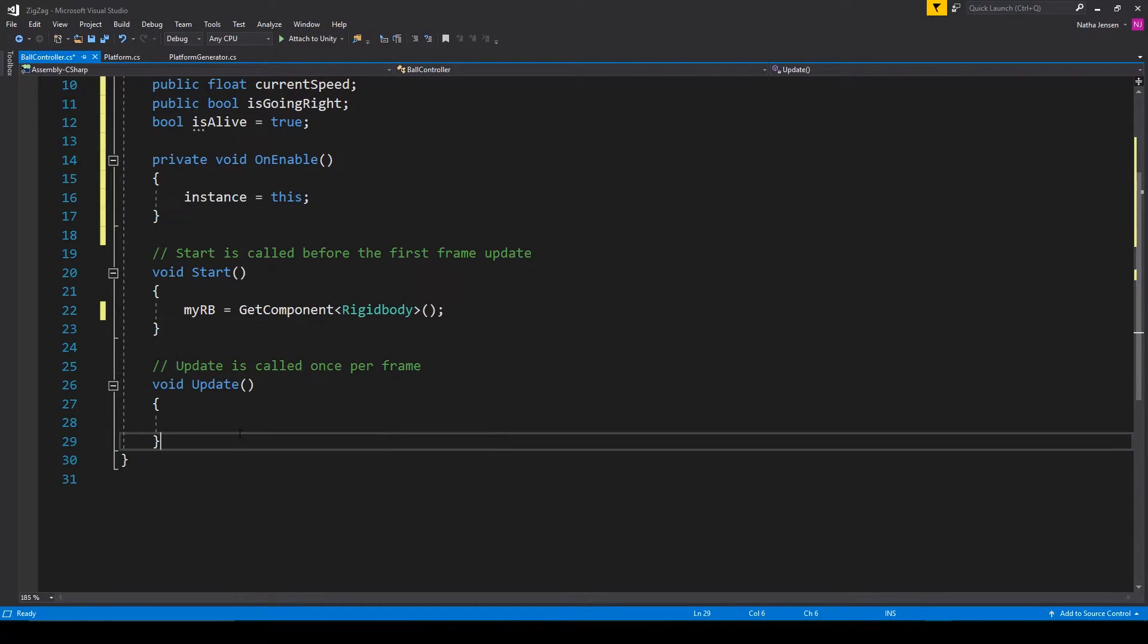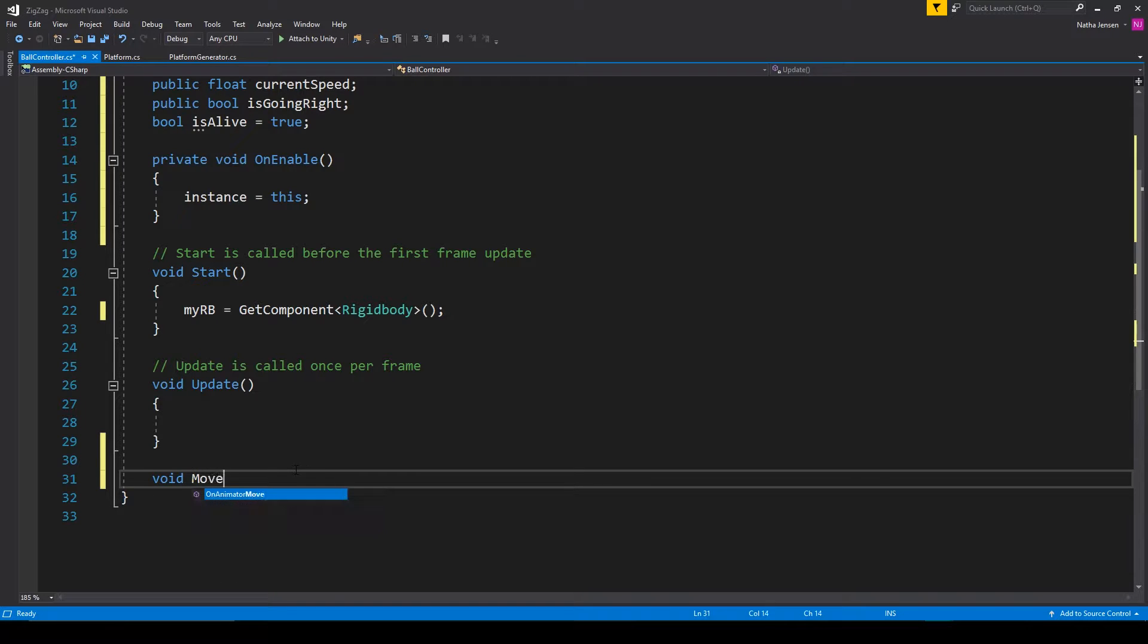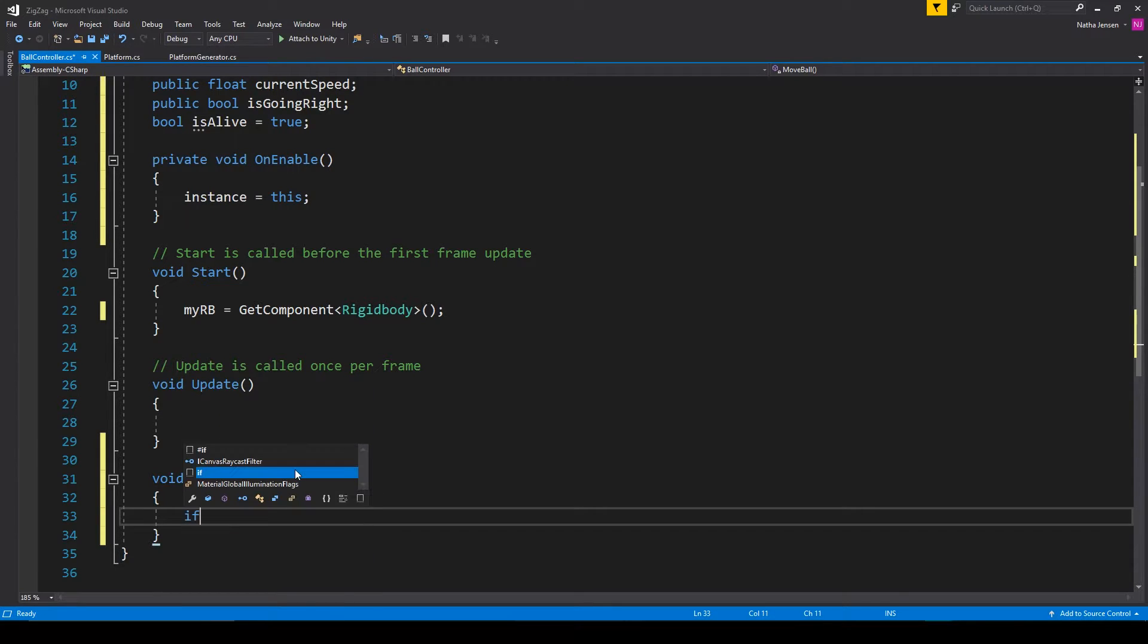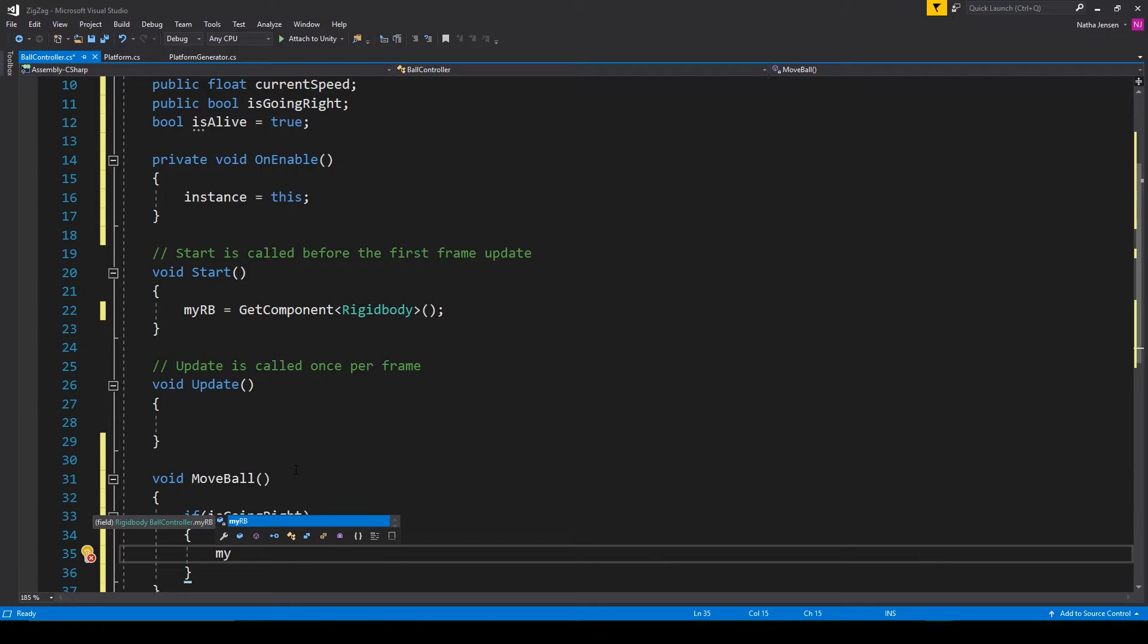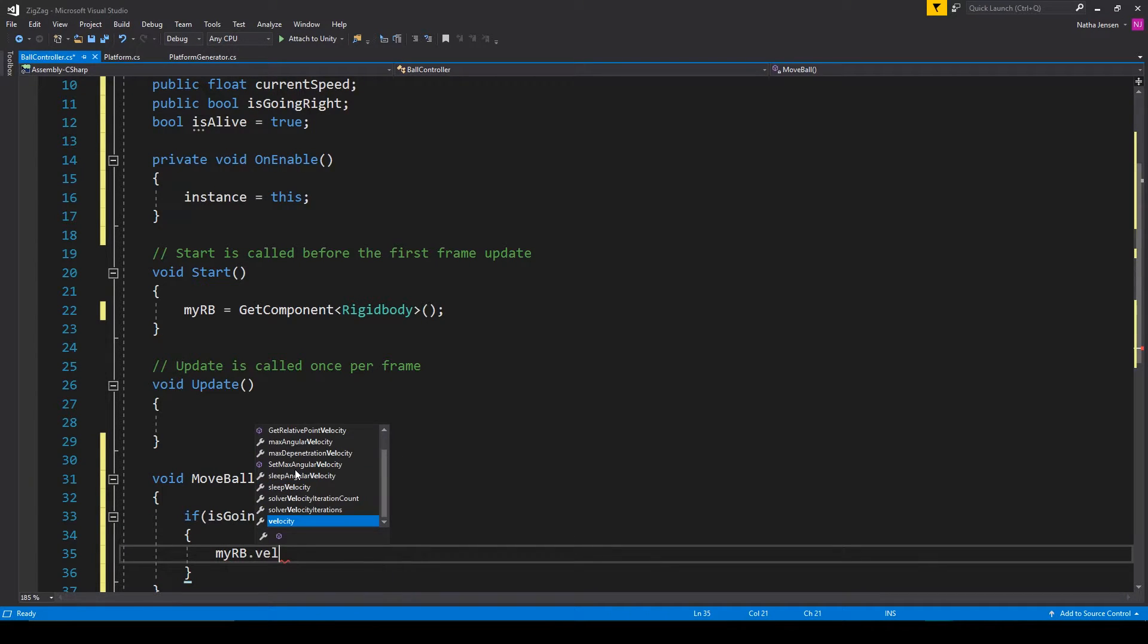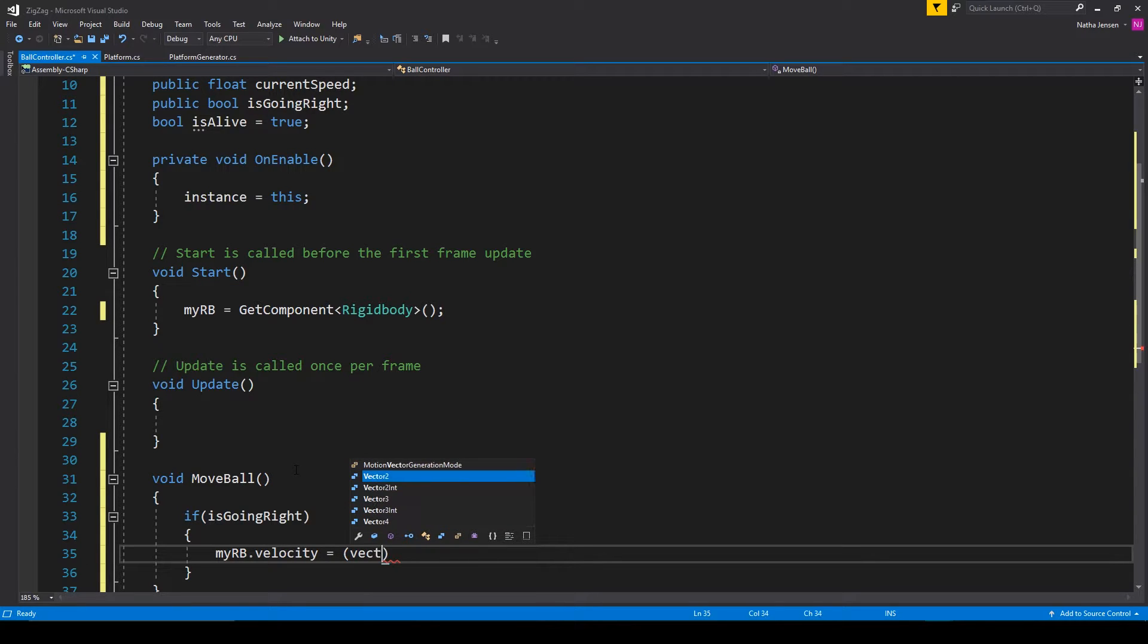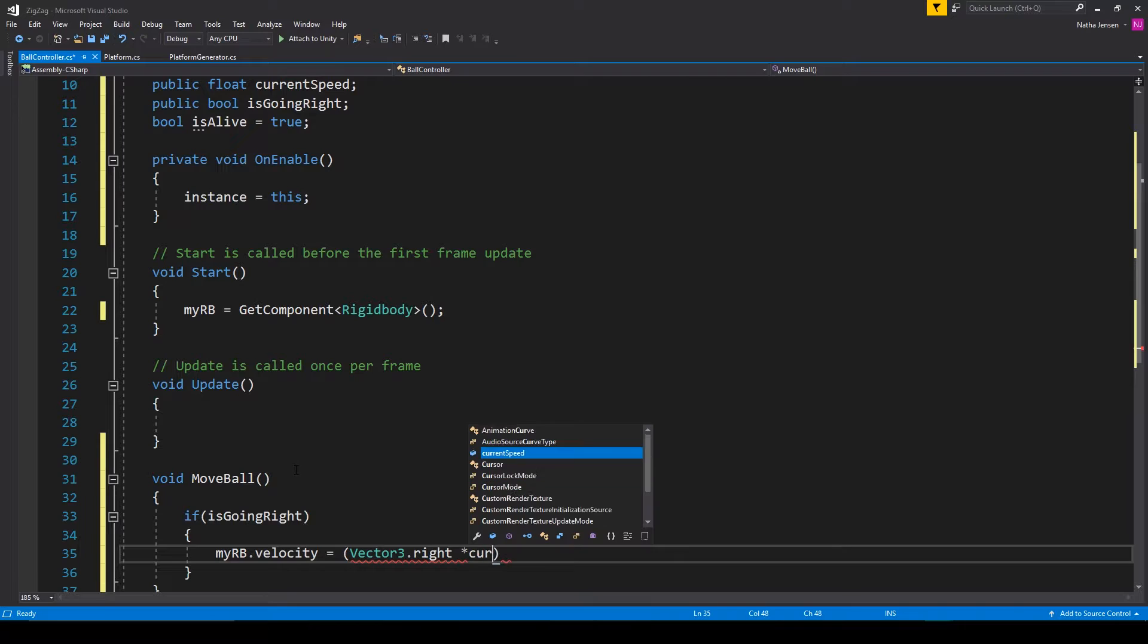Now let's create a new function, which is going to be for moving our ball. This is going to be a void function, and I'm going to call it moveBall. Then inside this function, the first thing that we want to do is check for which direction our ball is traveling. So I'm going to type if isGoingRight. If this variable is true, then we want to set the velocity of our ball to be the current speed going in the right direction. And since it's always going to be the same direction, we can just use world space. So I'm going to type vector3.right multiplied times current speed.